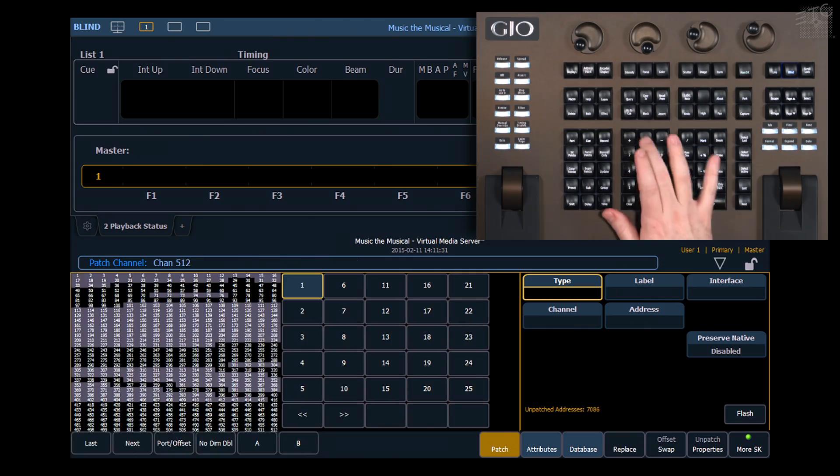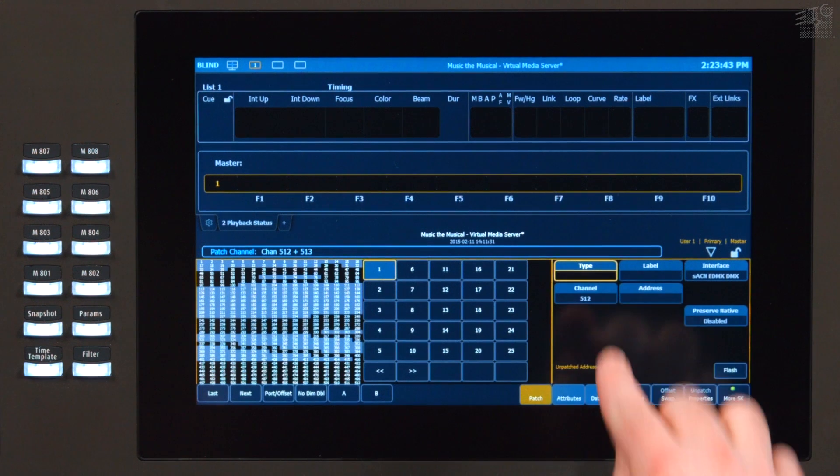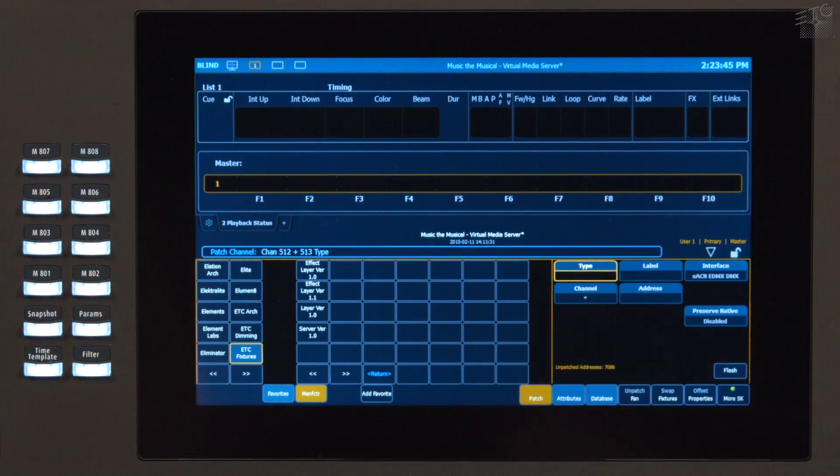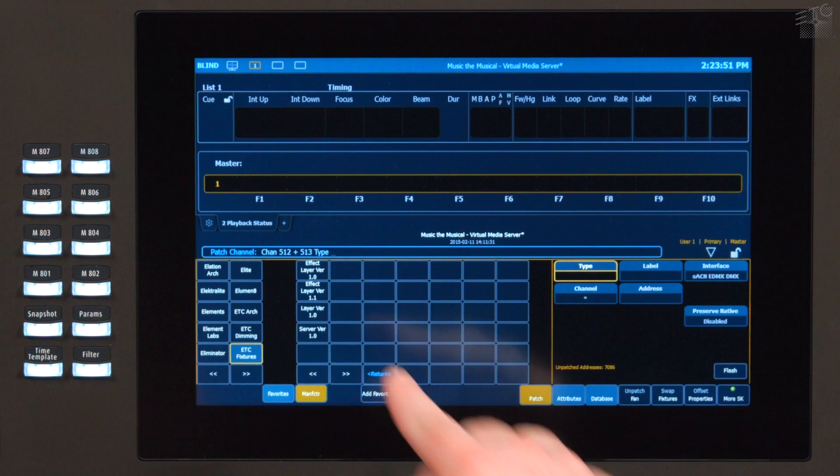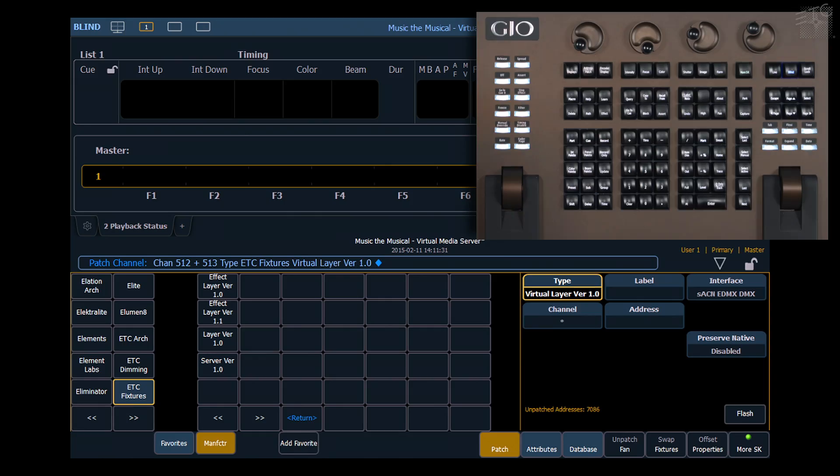5.12 and 5.13, I want to change that type as well to Virtual. And you'll notice we have two layer types. The first is a content layer. So I'm going to go ahead and say Layer Version 1.0.